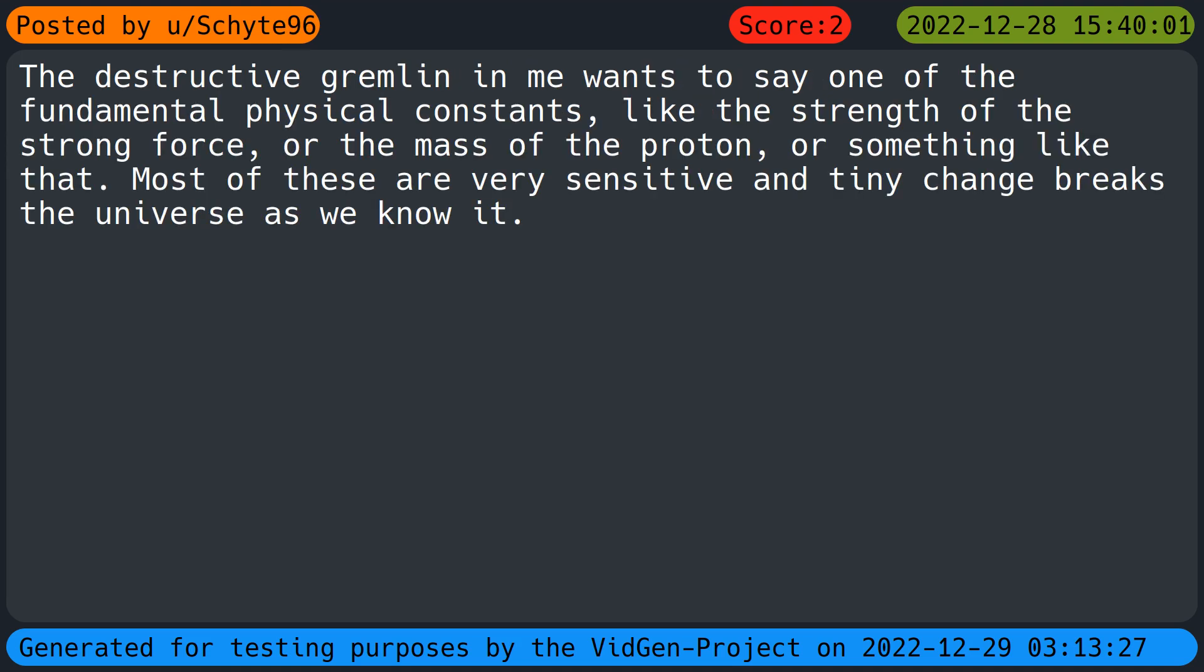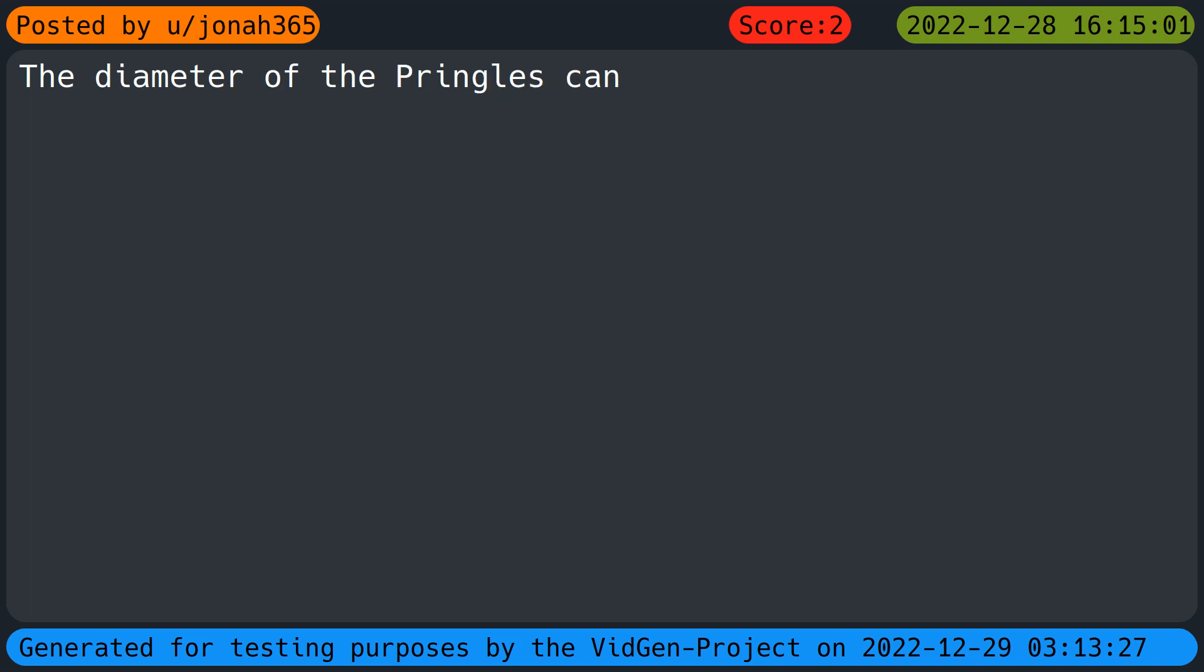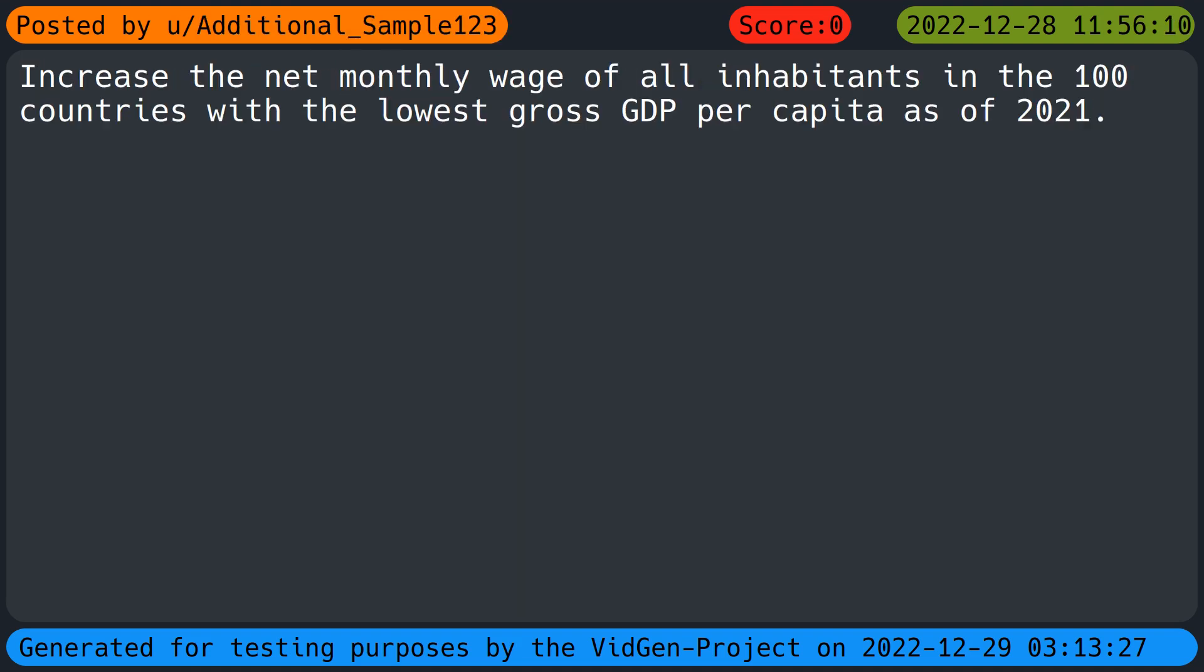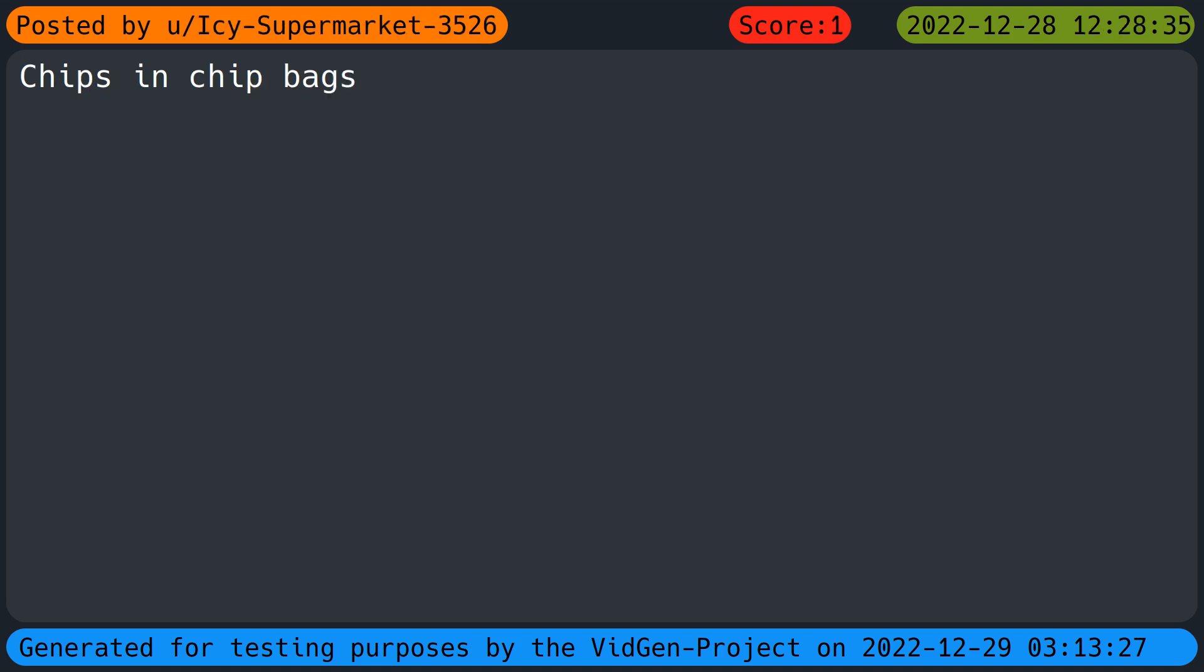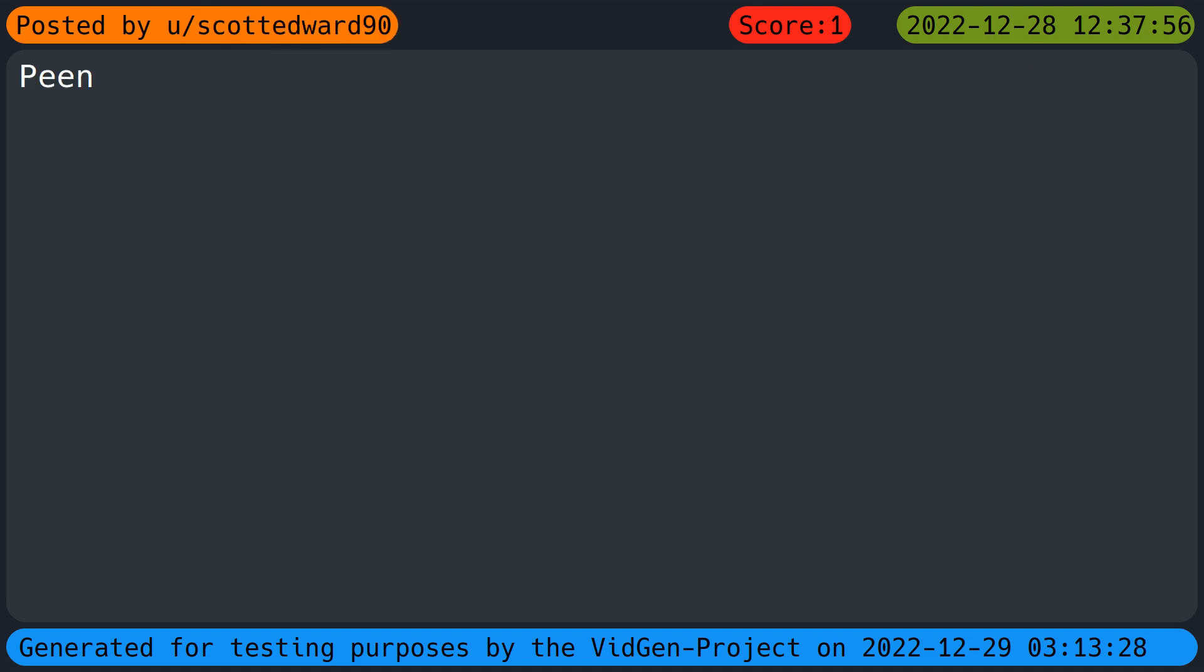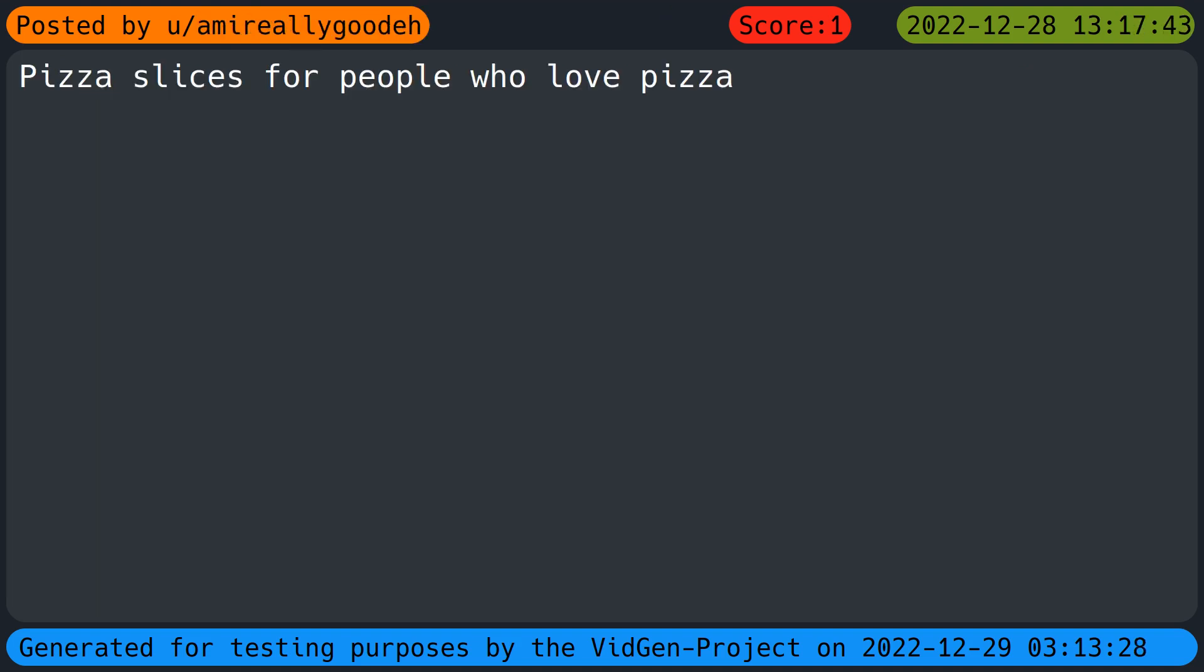The Planck's constant, was nice knowing you all. The destructive gremlin in me wants to say one of the fundamental physical constants like the strength of the strong force or the mass of the proton or something like that. Most of these are very sensitive and tiny change breaks the universe as we know it. The diameter of the Pringles can. My hair. The chance of me getting a million dollars every time I blink. Increase the net monthly wage of all inhabitants in the 100 countries with the lowest gross GDP per capita as of 2021. Chips in chip bags. Mosquitoes, so from now I'm clapping air in frustration.